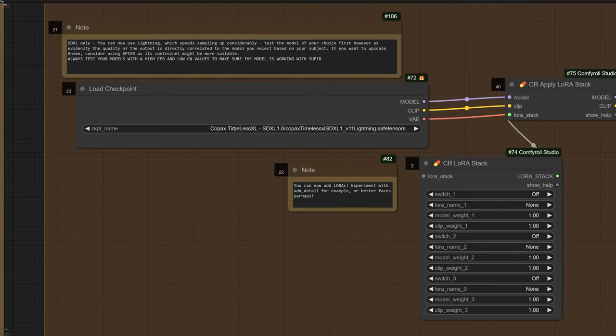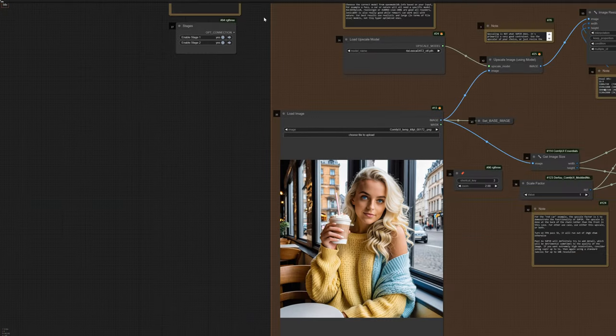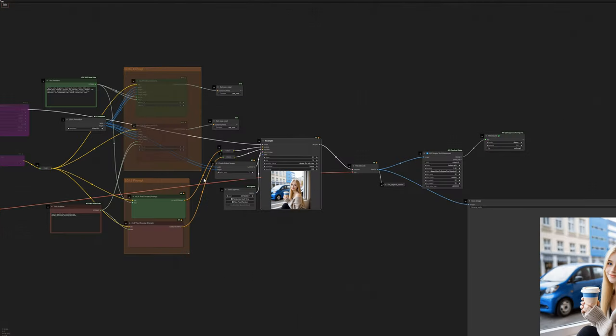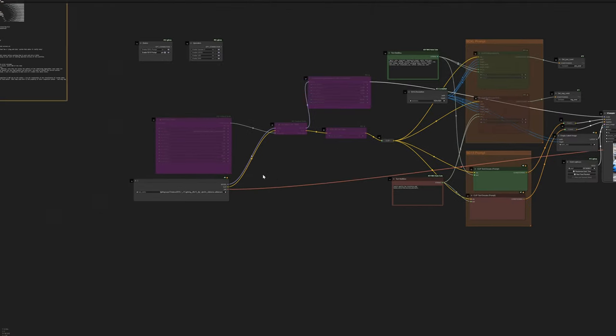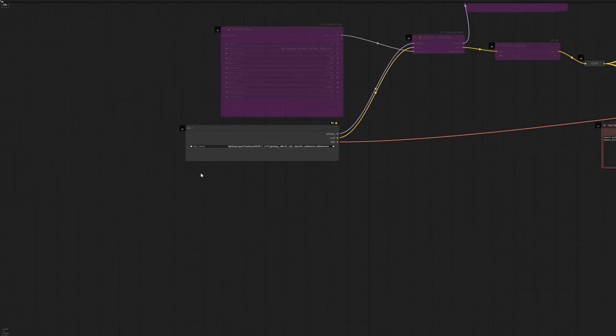Let's go check the model we're using. Yeah, it's Copax Timeless, an SDXL model that's going to require a certain configuration. And quite frankly, I'm not even sure if it's the right model for this specific image. Let's open a default workflow to which I added a few bells and whistles.